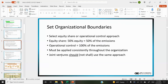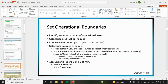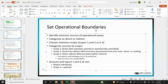Either approach has to be applied consistently throughout the entire organization — you can't have one facility use equity share and another use operational control. You pick one upfront and apply it consistently. Also, if there are joint ventures, both entities should be using the same approach. From the organizational boundaries, you want to set up your operational boundaries — identifying emission sources and operational assets such as a facility or an owned fleet of vehicles.